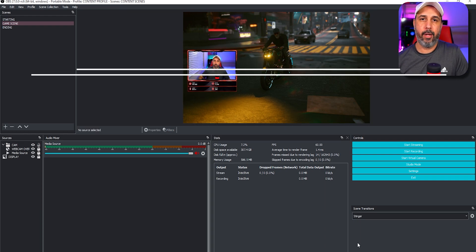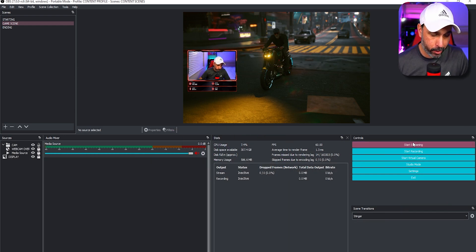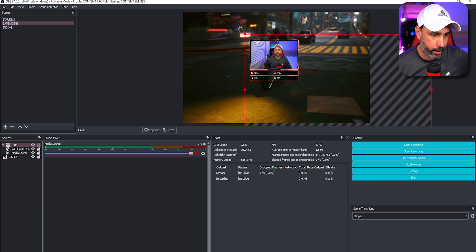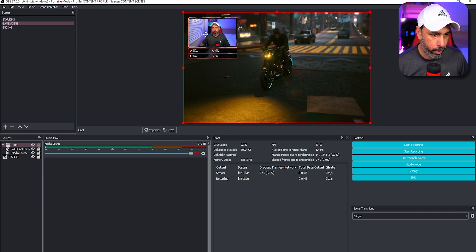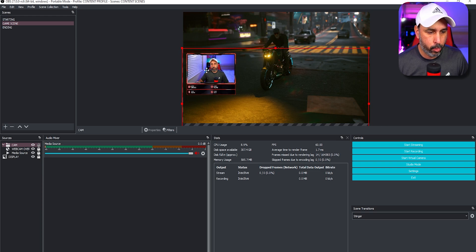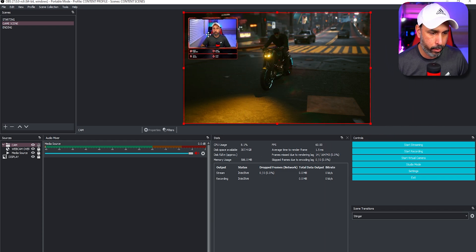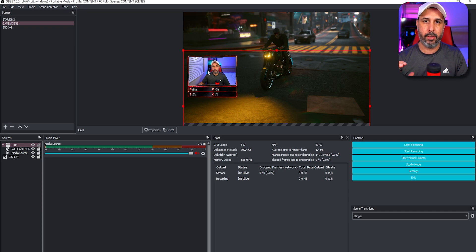Tip number five is enabling snapping in your OBS settings. Without snapping, you can move your camera anywhere freely on screen. With snapping enabled, your sources will snap to corners, edges, or center positions. This is a very handy tool to help you place and align different sources and organize your layout.